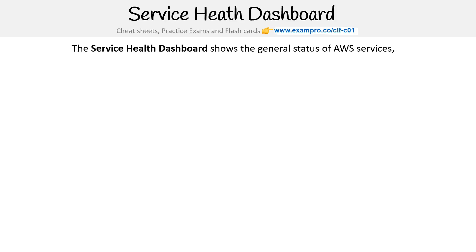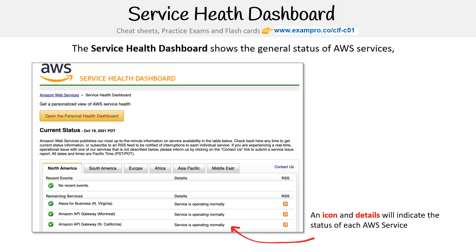Let's take a look at the Service Health Dashboard. The Service Health Dashboard shows the general status of AWS services. You can check based on geographic area — North America, Europe, etc. What you'll see is an icon that indicates whether the service is in good standing, and details on whether the service is operating normally.